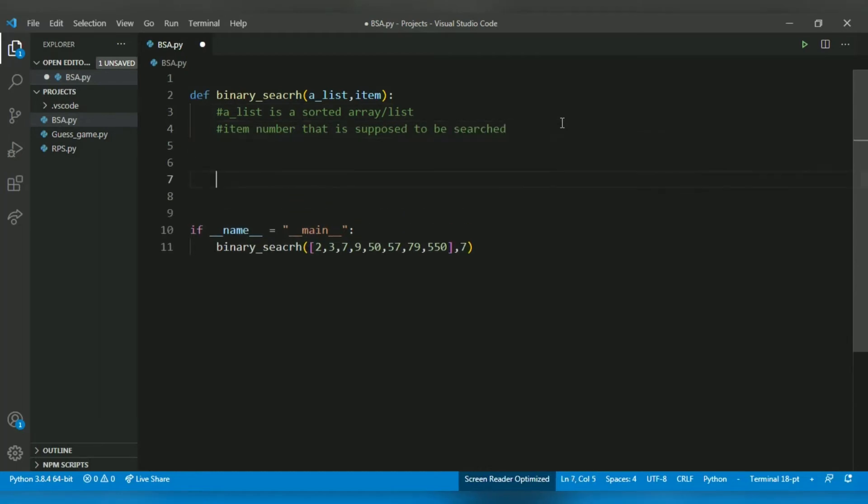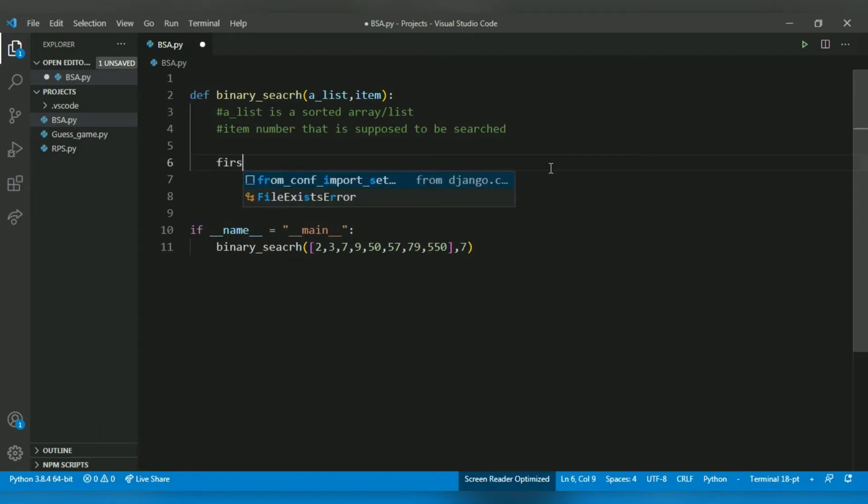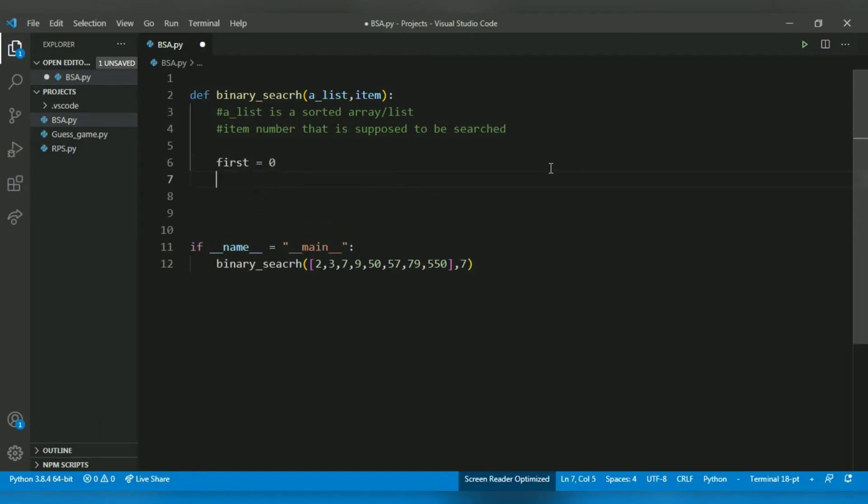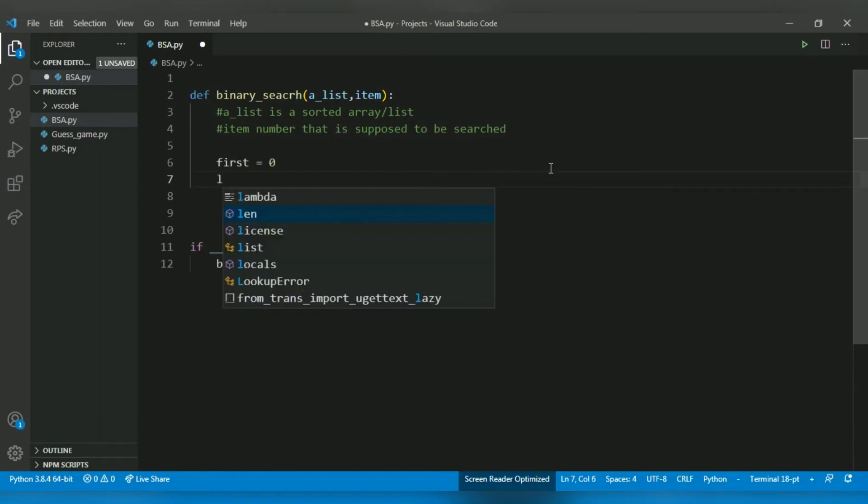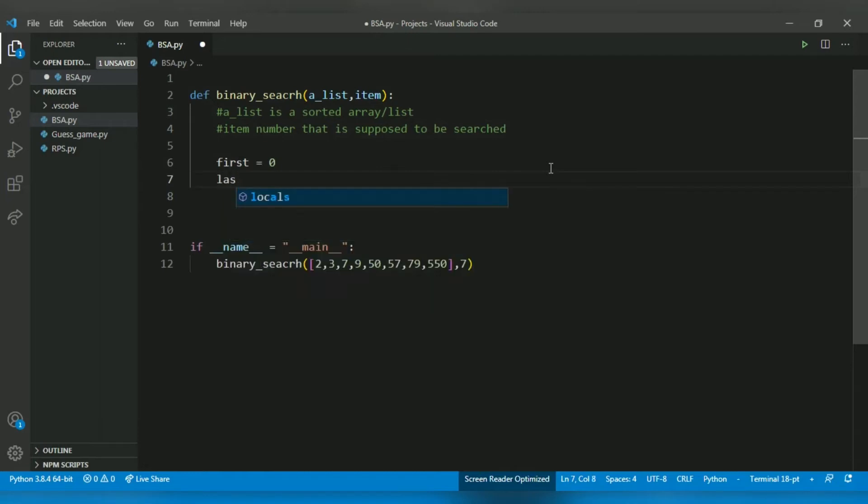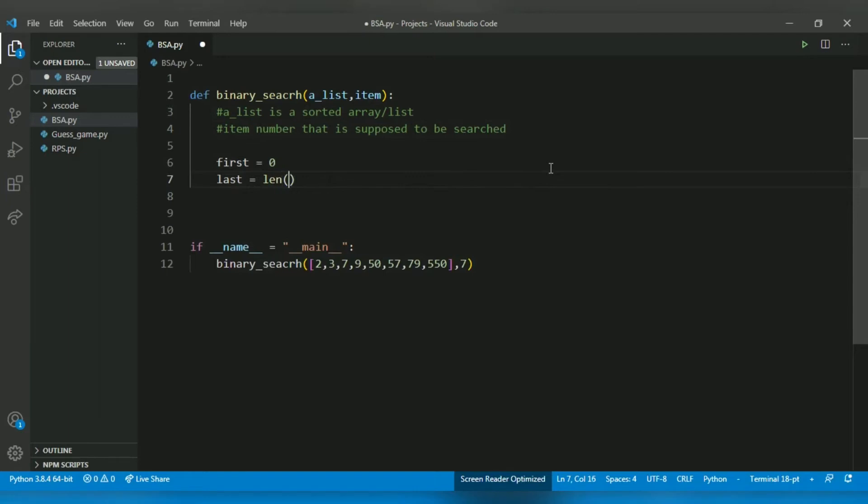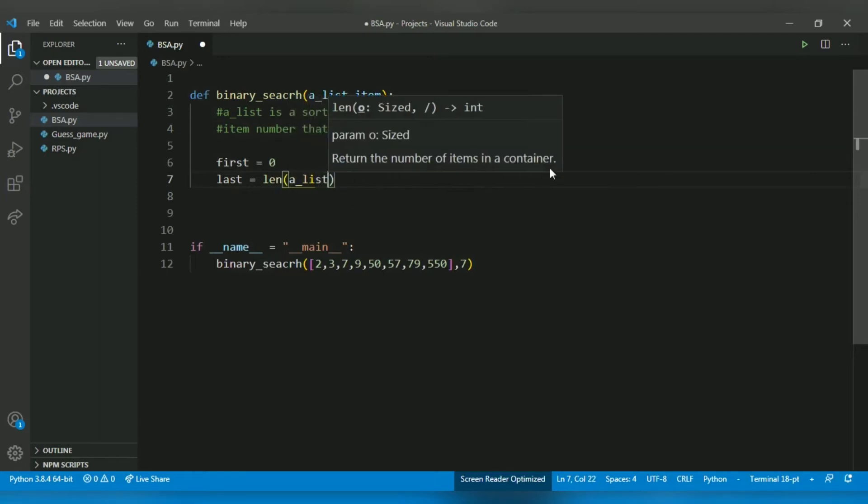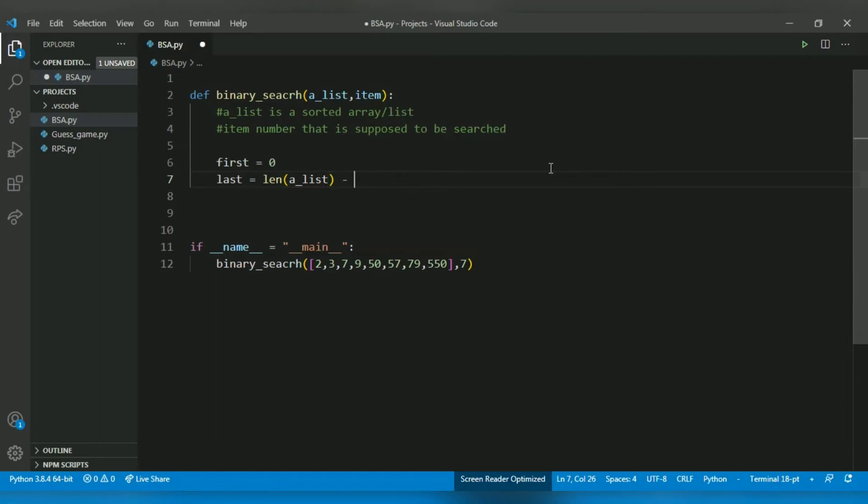Now, the first thing in the binary search algorithm is to define the first index and the last index. So first is always 0 in the initial terms, and last is always length of a_list minus 1.